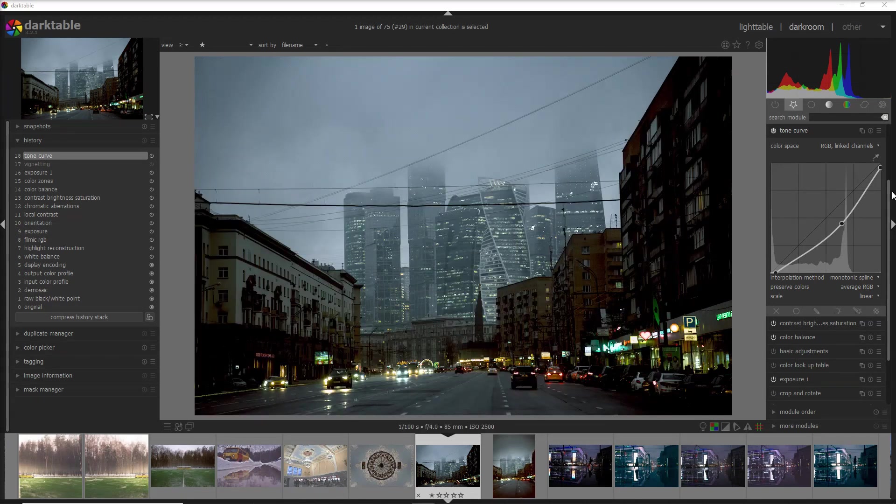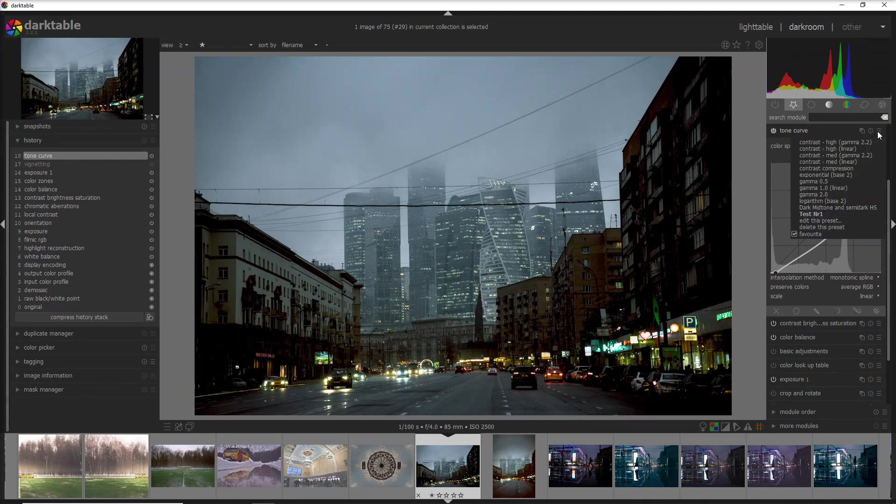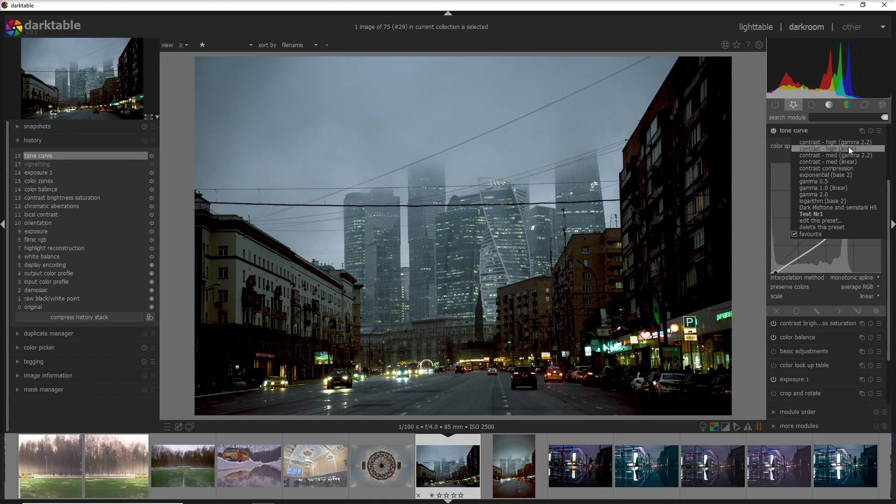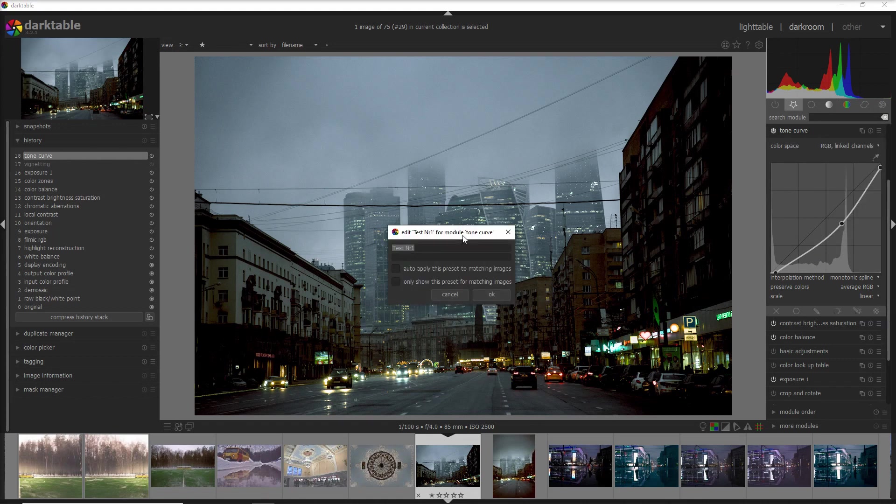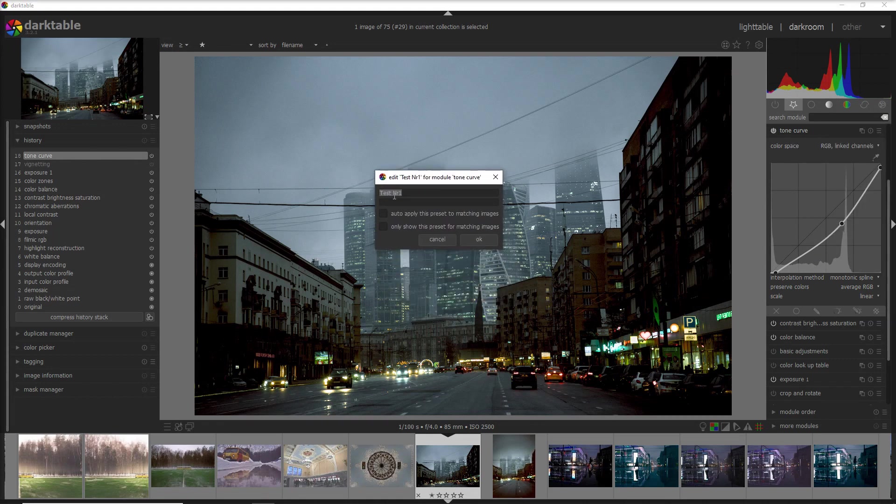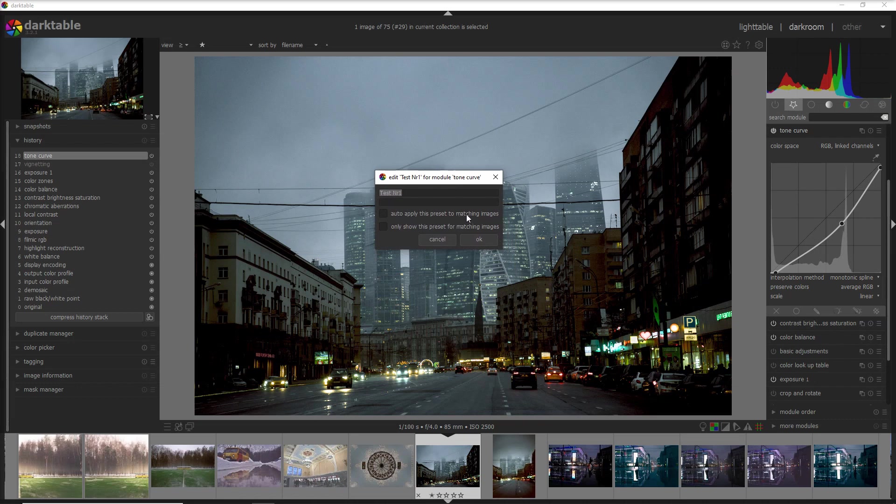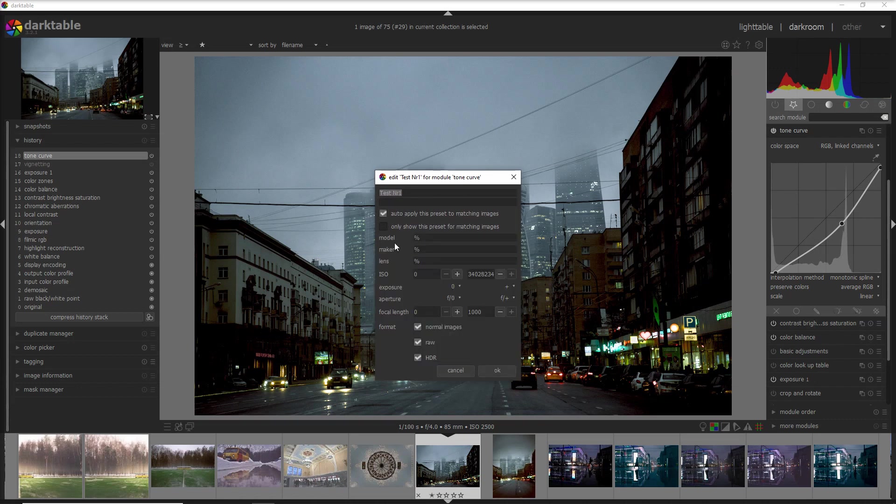The last thing about the preset is that you can actually apply a preset on a set of images and I'll show you how. You open your preset here and you can auto apply the preset to matching images. So when you click on here it opens up a new window where you define what you mean for set of images that are matching.